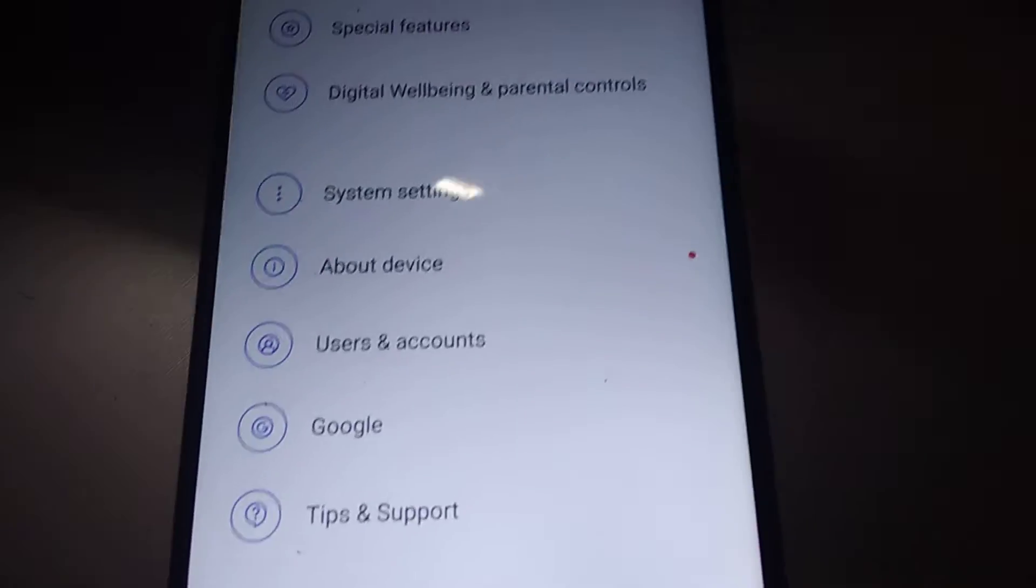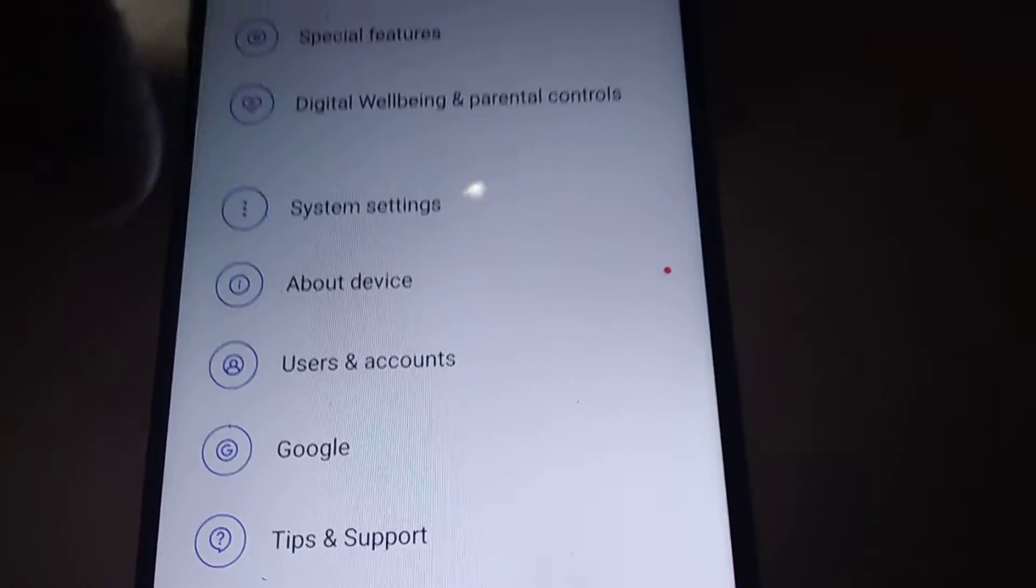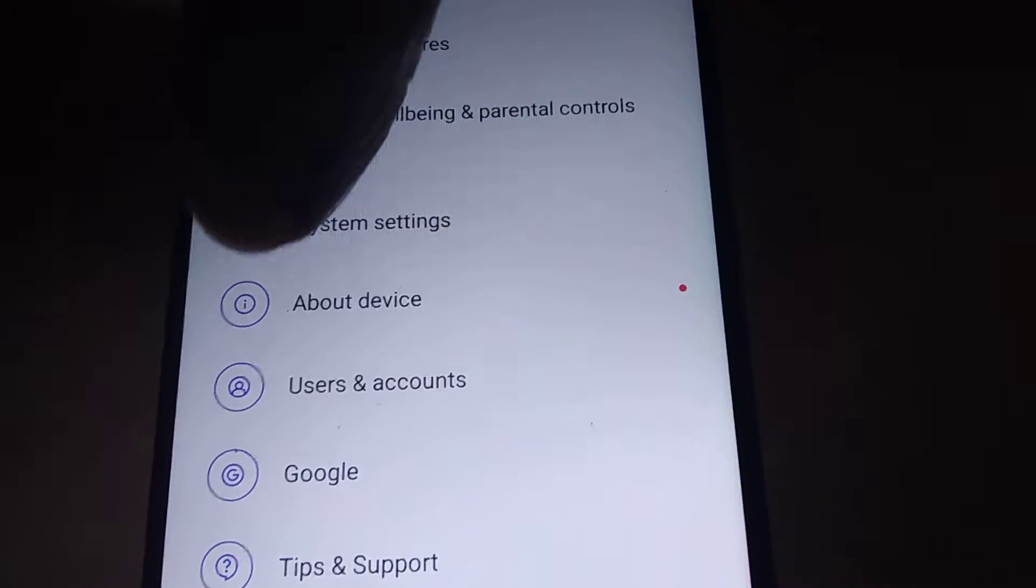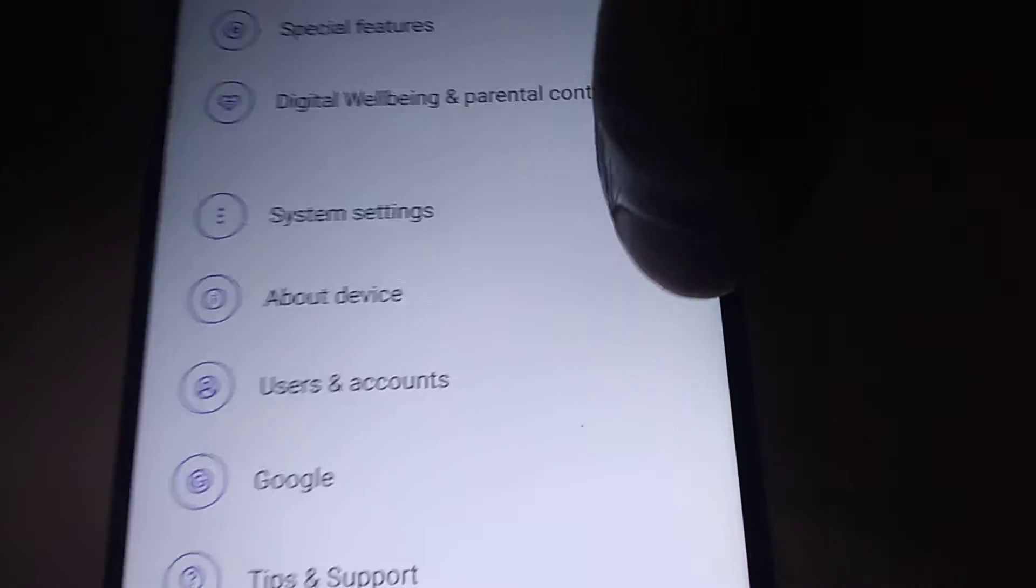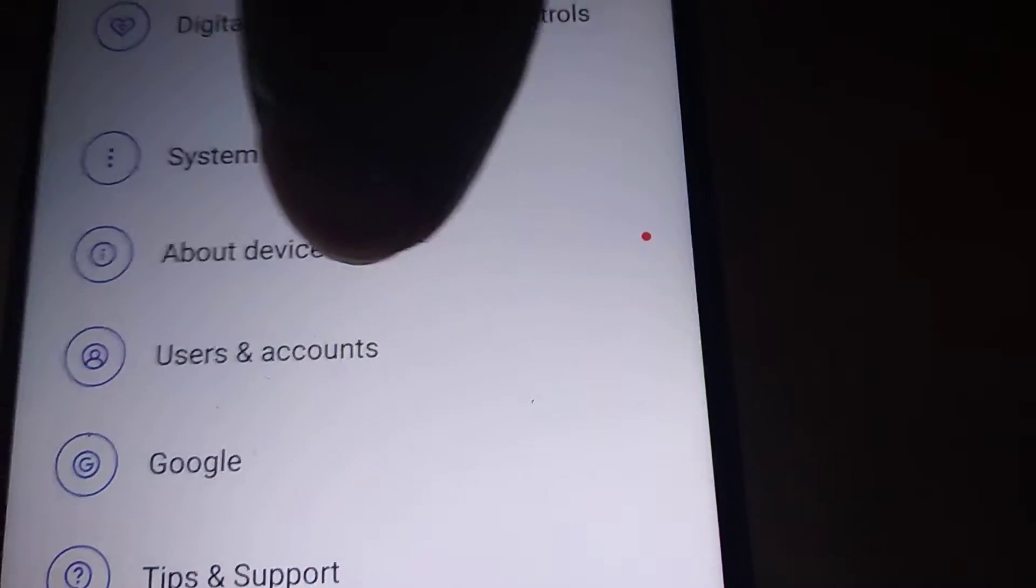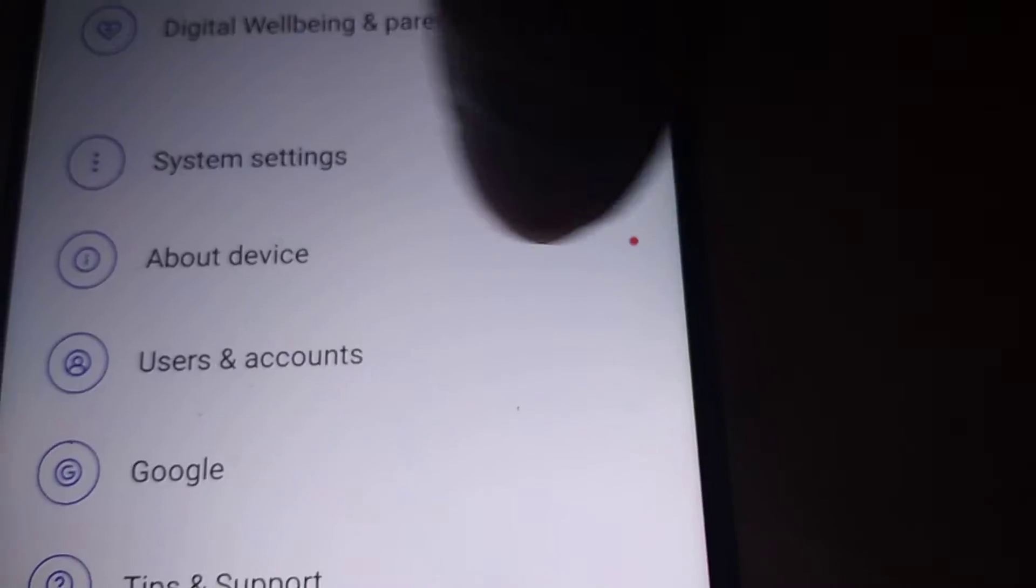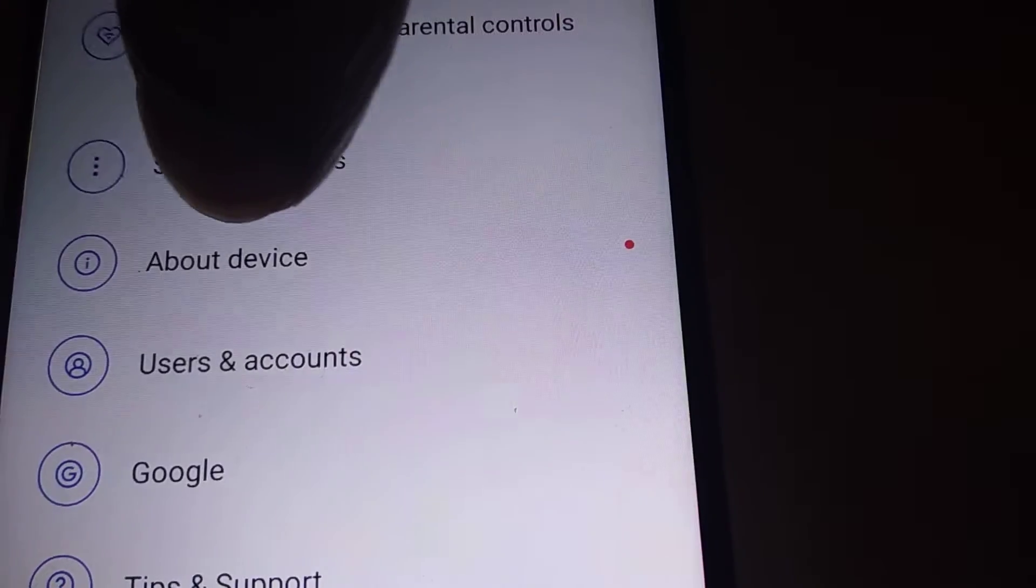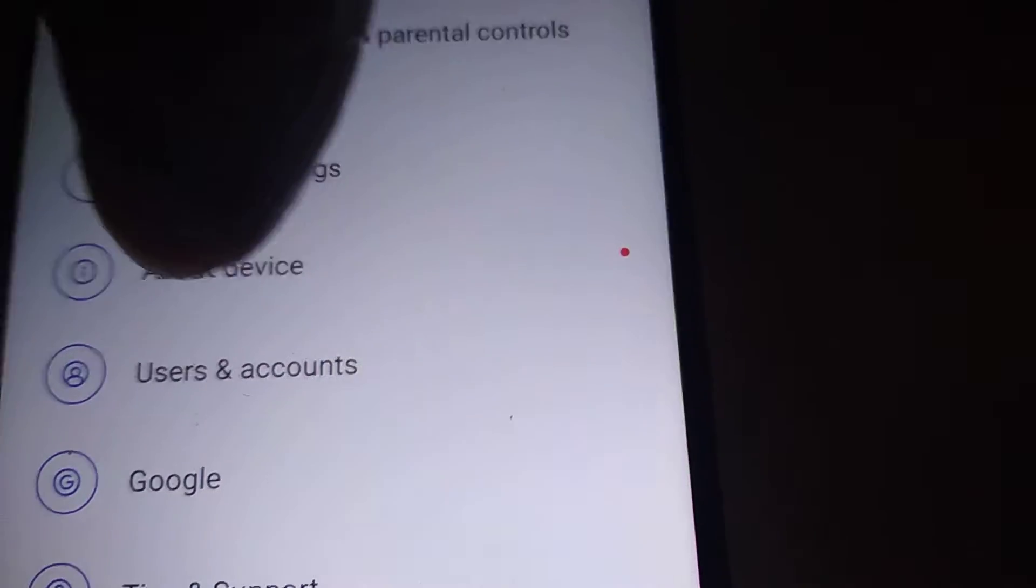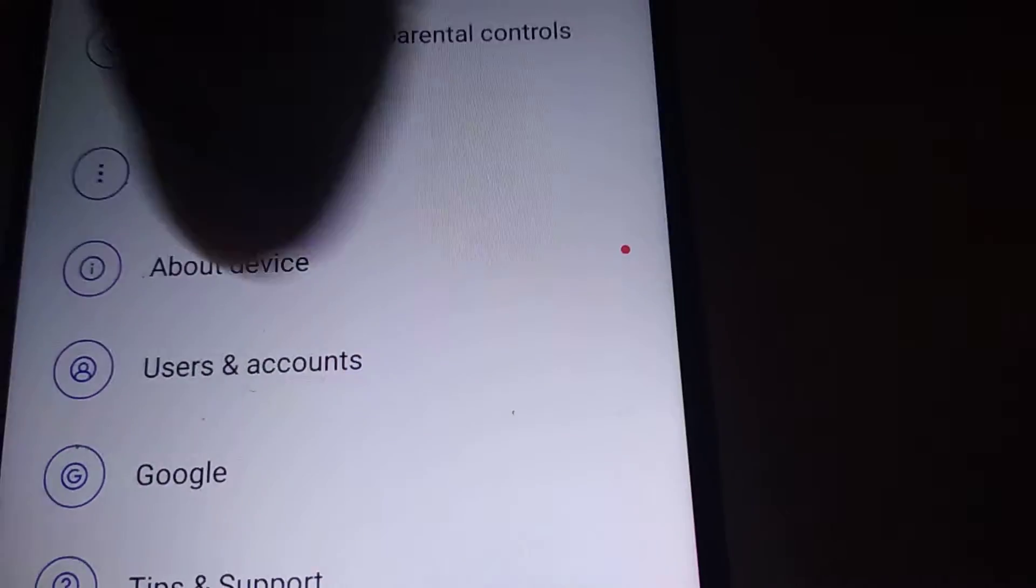you can see a red dot near the About device option. If you look carefully, you can see a red dot here near About device.